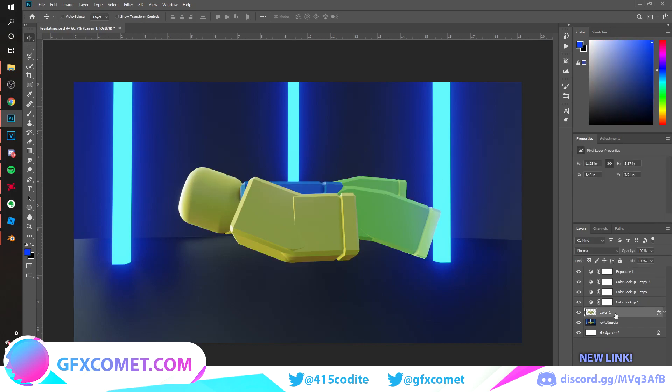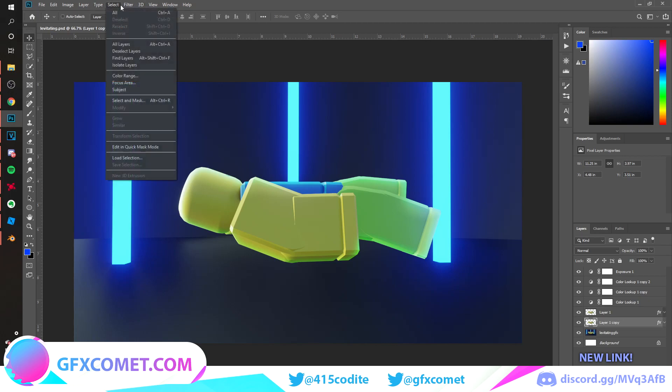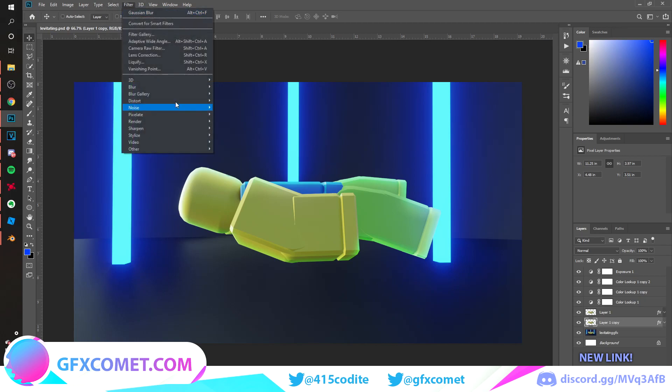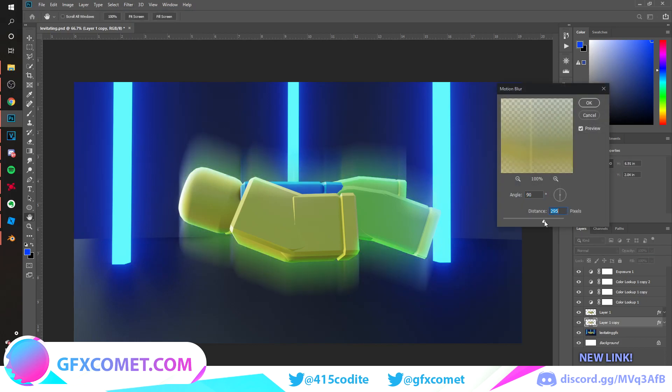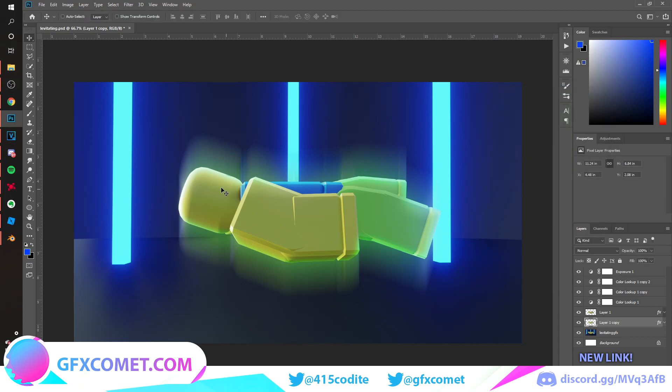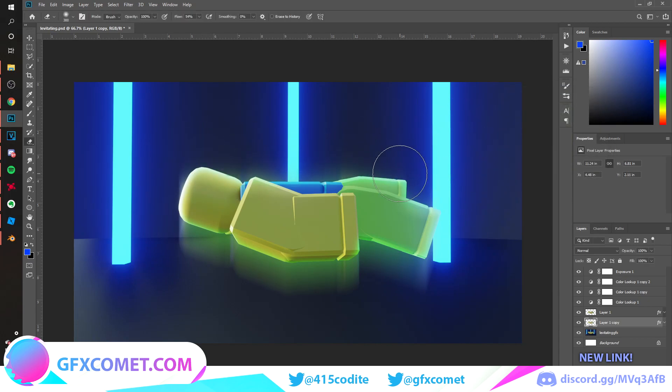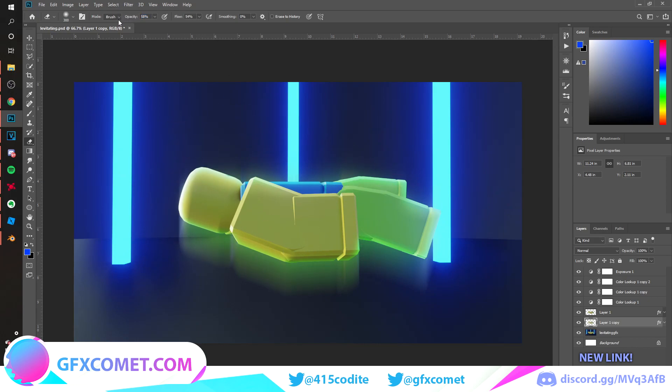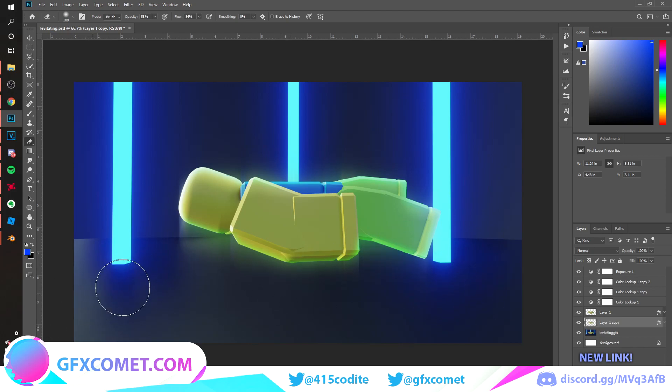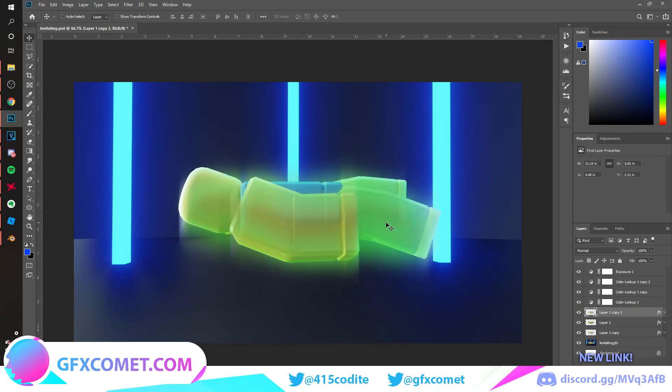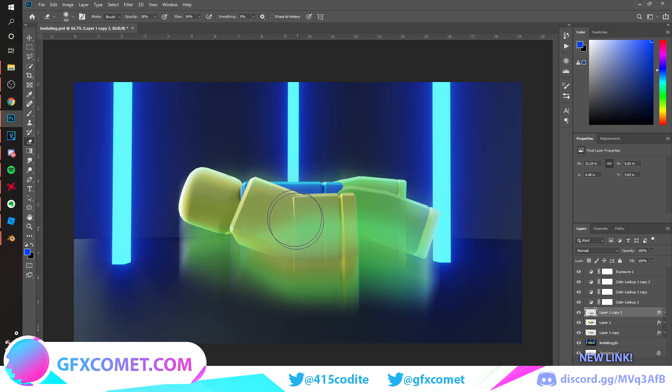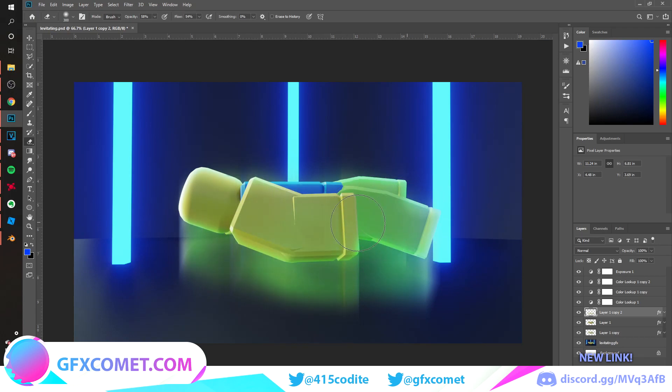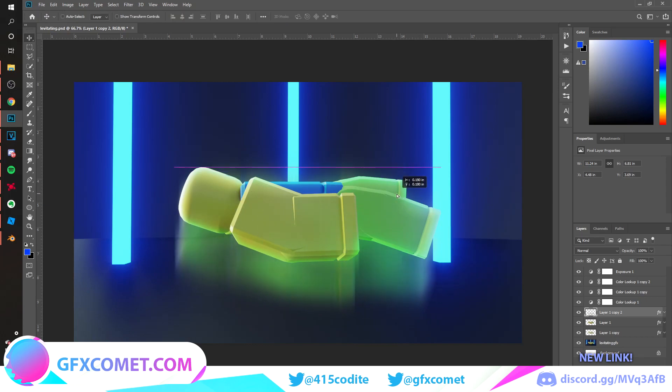We can copy this, so hold Alt and drag, and go to Filter, Blur, and Motion Blur. Turn this up. We can use the eraser tool to erase these bits and turn this down as well, erase some of these parts. Now we can copy this, put this on top. This looks a lot cooler.